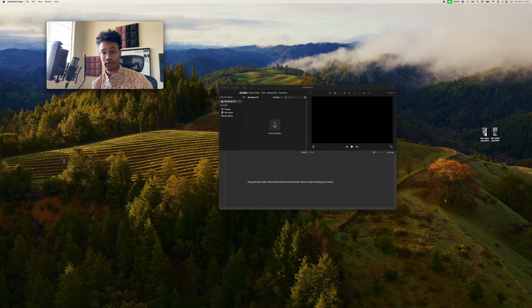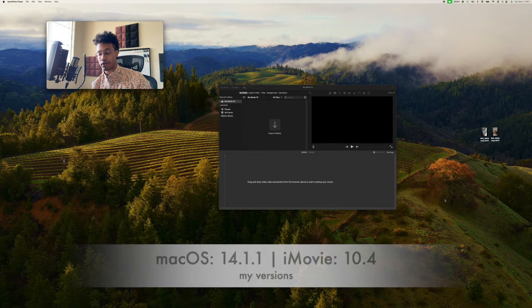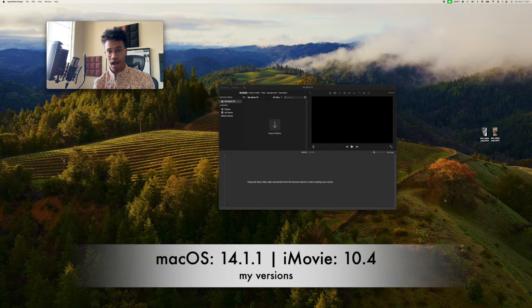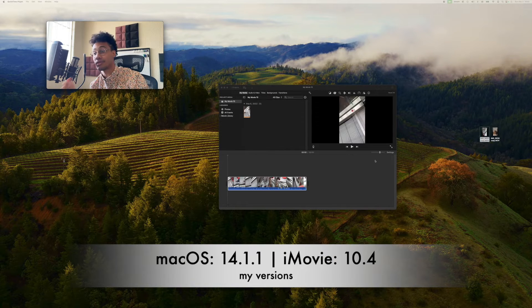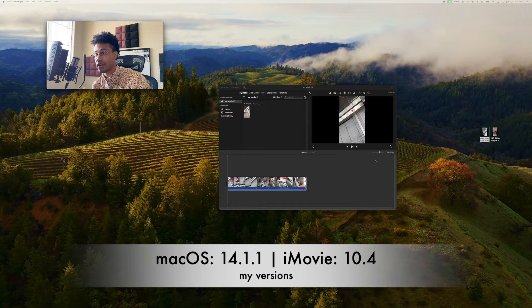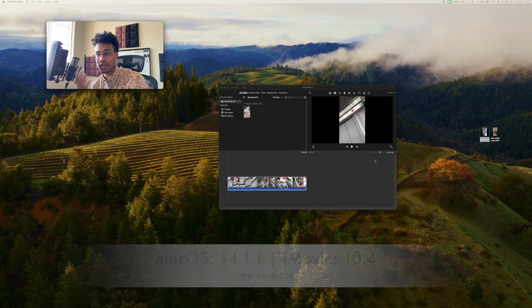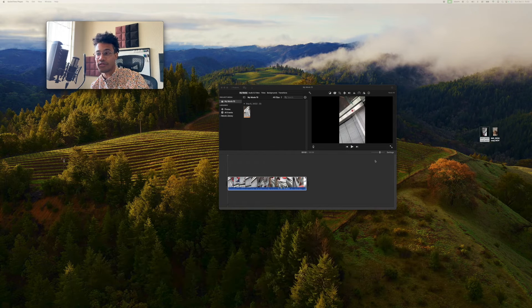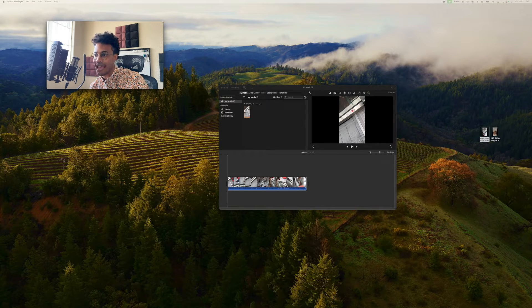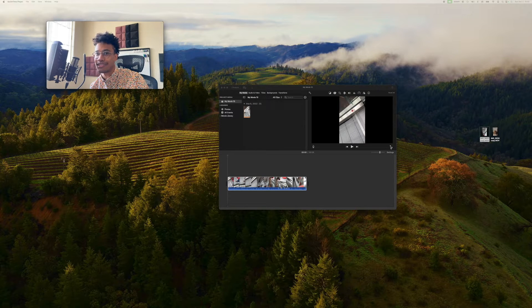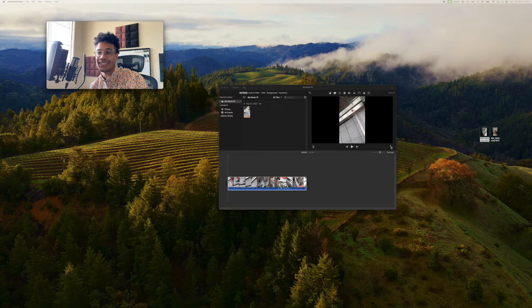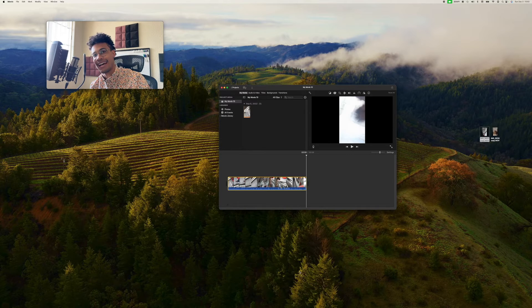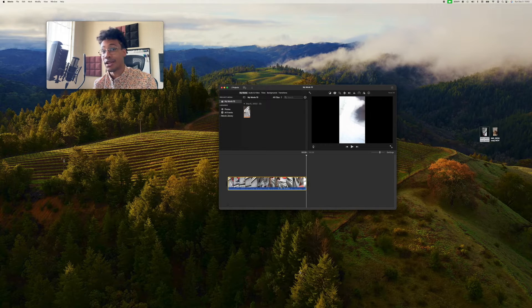We'll start off with a non-programmatic approach. We're going to go through iMovie. This is when I was in Zurich Airport, or Zurich Flughafen, and I dropped the suitcase, then the escalator. Not a proud moment.